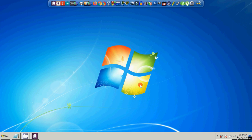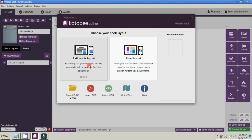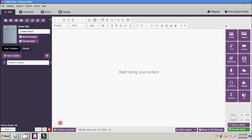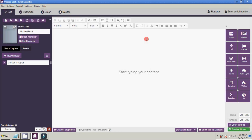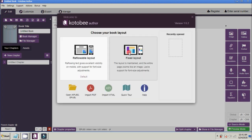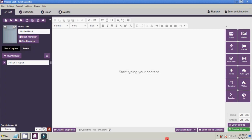Good day folks, this video tutorial is about the Kotobee Author application. To start, open your Kotobee Author application. You will be prompted to choose your book layout, so just select reflowable layout. If the welcome screen does not appear, just click File, then New, and then choose reflowable layout.